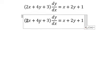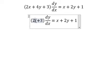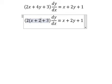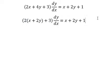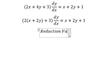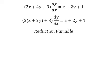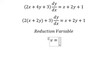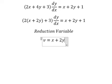We have number two and number four. We can do factorization by number two. Next, we can apply reduction of variables, so I need to put v equals x plus 2y.